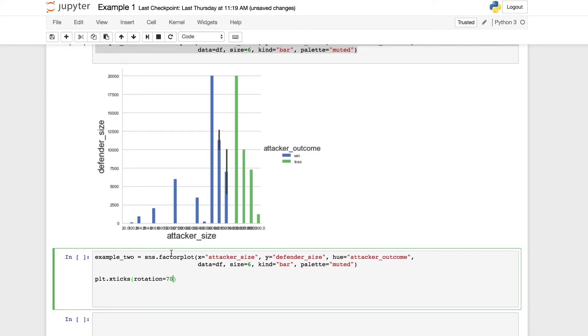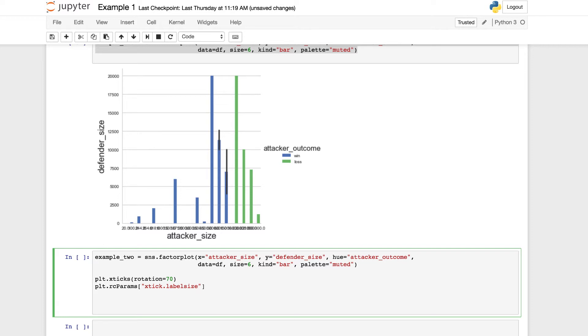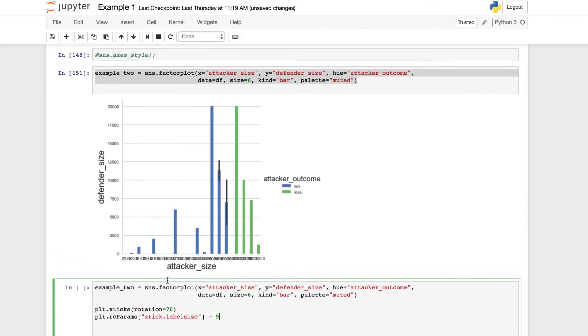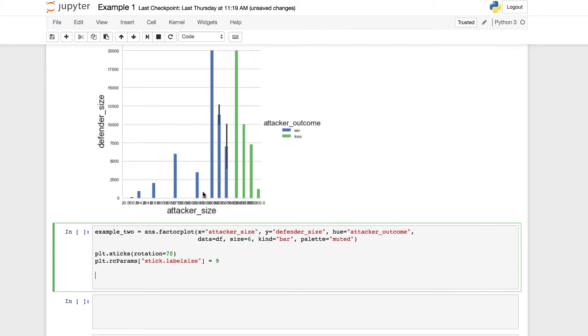And now we're also going to set the RC params for plt.rcparams, open brackets, in parentheses, xtick.labelsize, close parentheses, and adjusting label size equal to 9. We have that now. Let's pass it in, and then we'll take a look and see if we can compare the two graphs and see what changed.